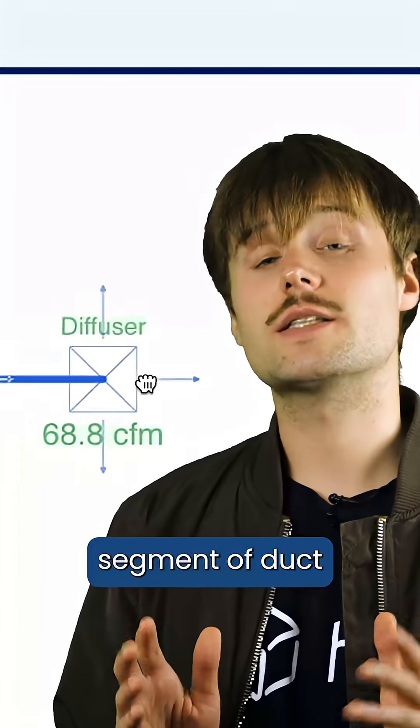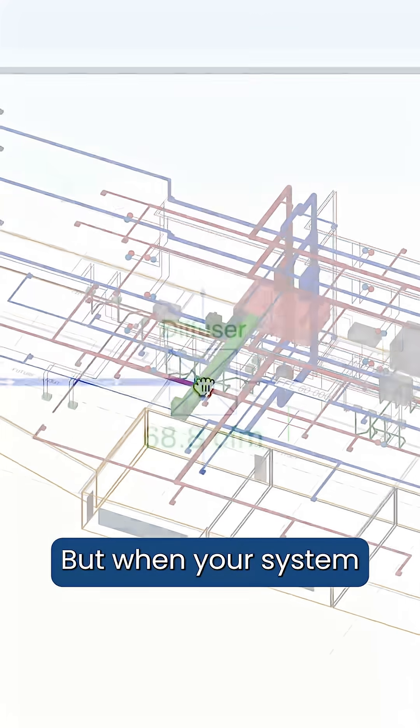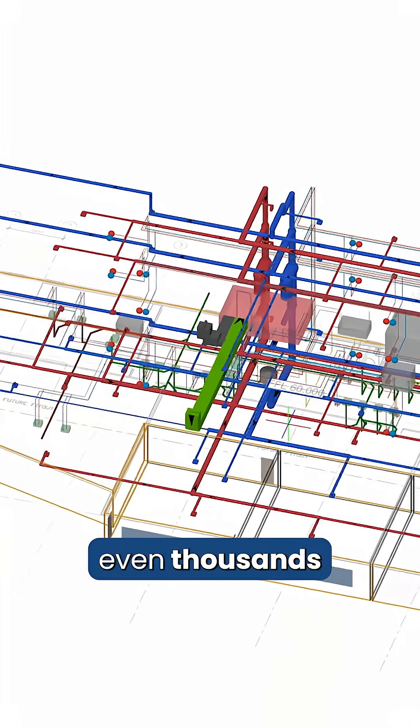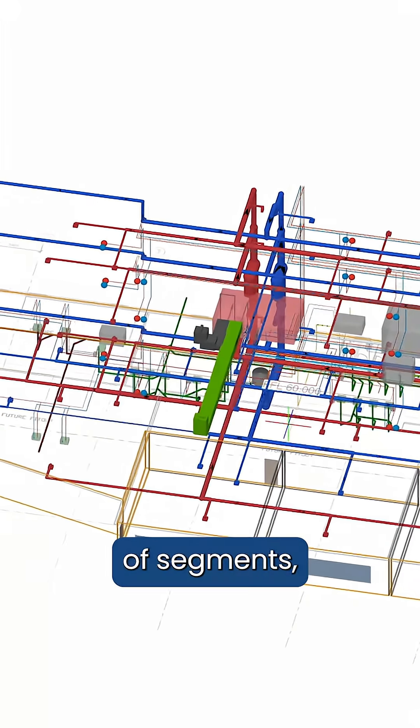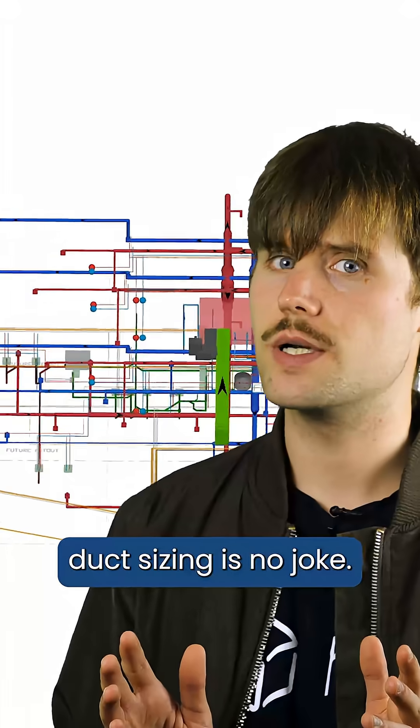Now sizing one segment of duct isn't a big issue, but when your system is made up of hundreds, even thousands of segments, duct sizing is no joke.